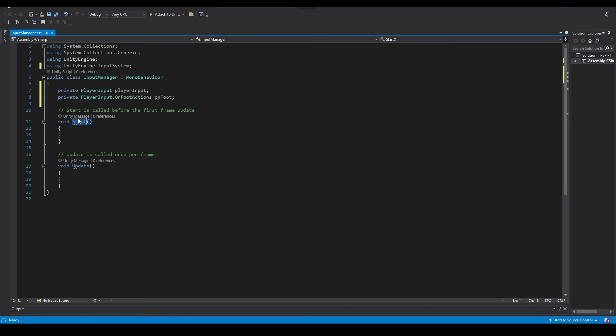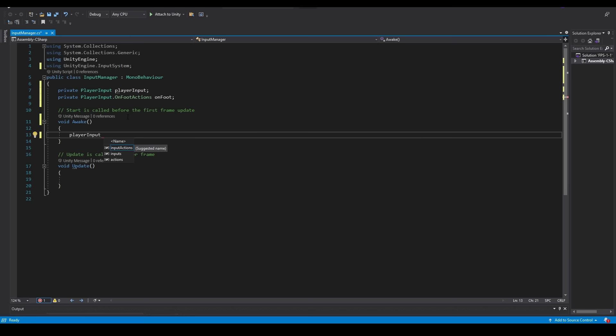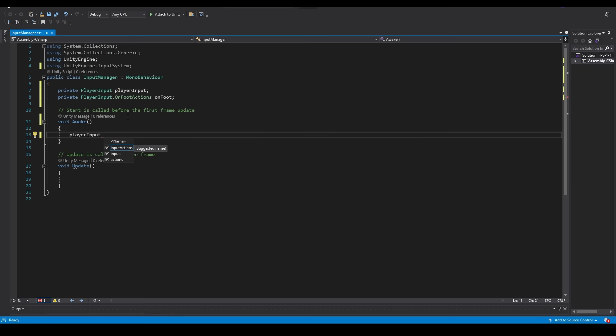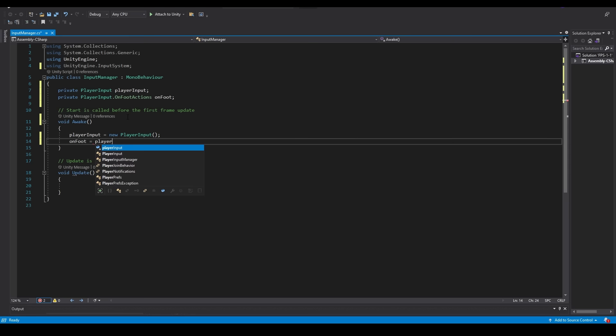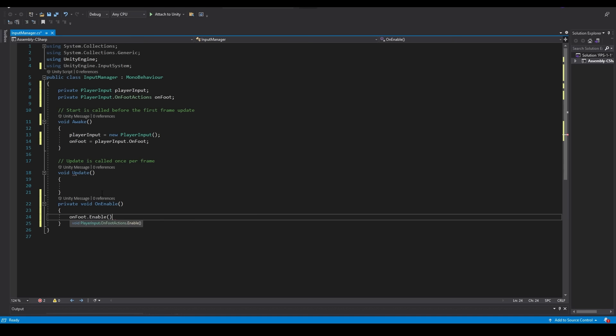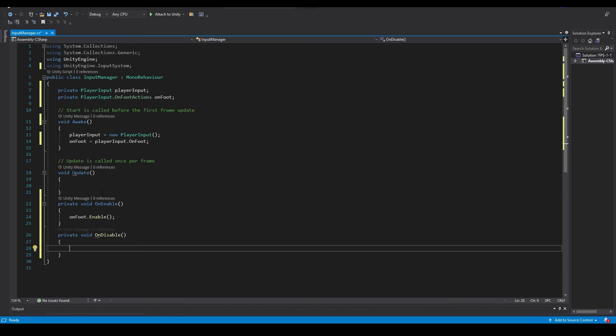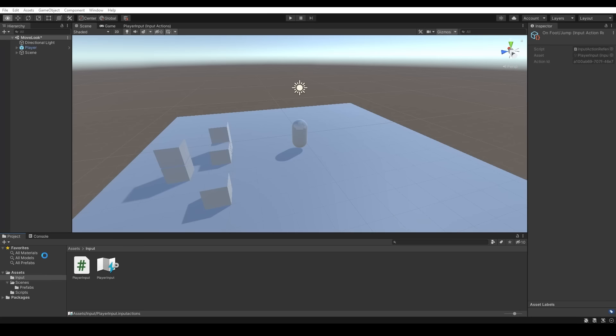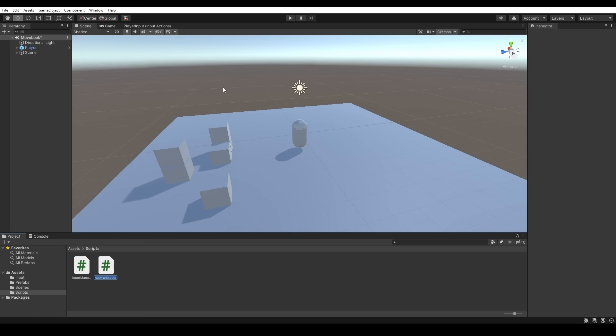At the top of the script we'll make sure we're using UnityEngine.InputSystem. We'll set up some values at the top of the class: a private PlayerInput called player input — a reference to the C# class we just generated — and a private PlayerInput.OnFootActions called on foot, a reference to the on foot action map. We'll change Start to Awake, create a new instance of PlayerInput, and set on foot equal to playerInput.onFoot. To enable the inputs we use OnEnable and call enable on our on foot actions, and OnDisable to call on foot dot disable.